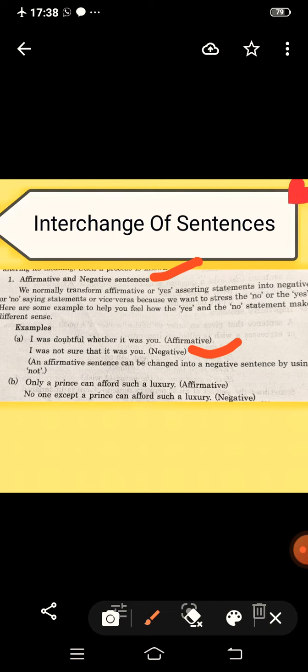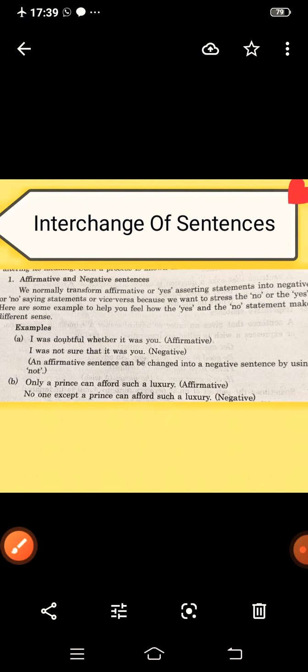See the next example: 'Only a prince can afford such a luxury.' This is also in affirmative form. Now change it into negative without changing the meaning: 'No one except a prince can afford such a luxury.'